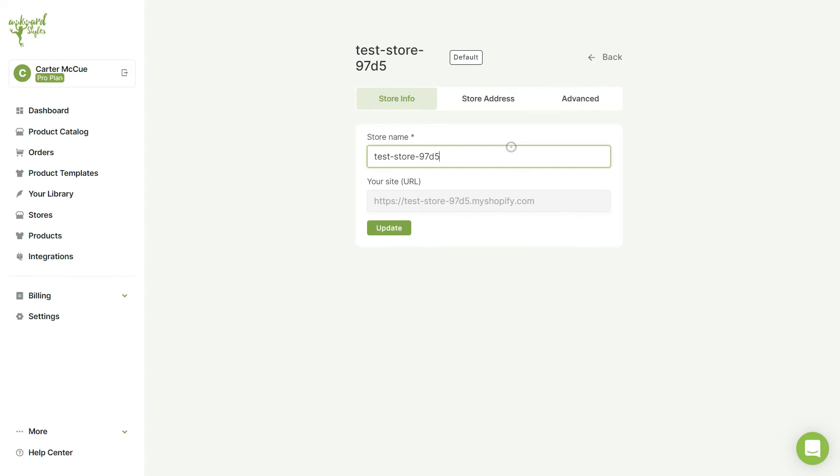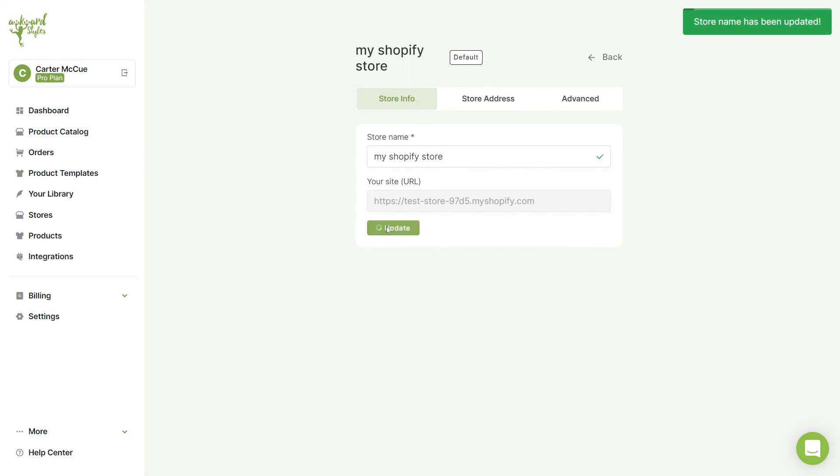Here, you can change the name of your store. Once you're done, be sure to click on the Update button to save your changes.